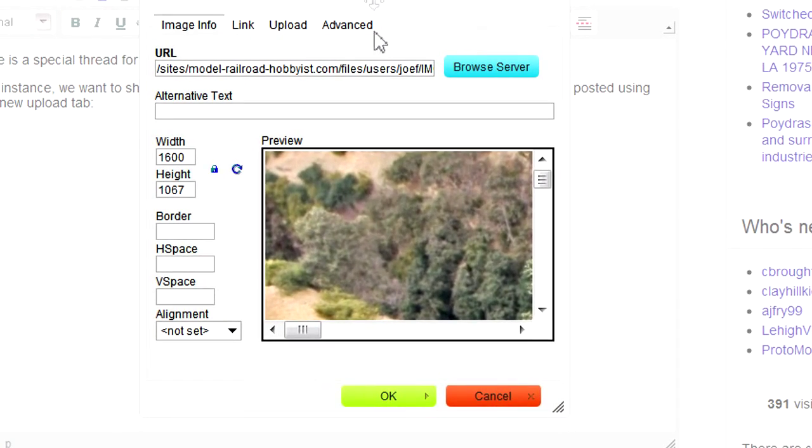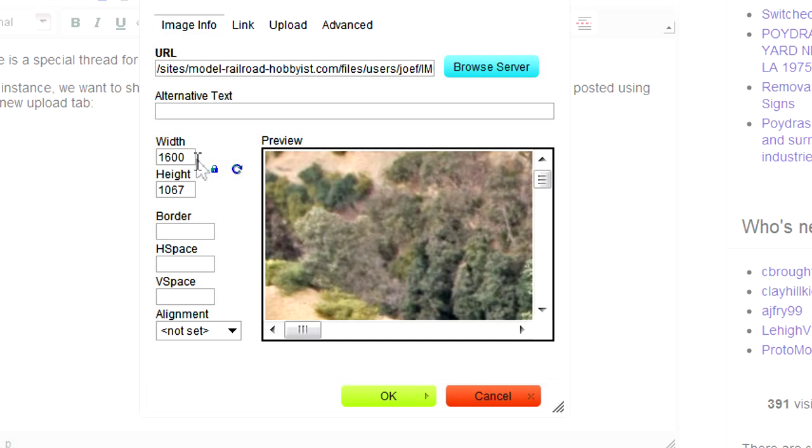This time with an image loaded into it. Notice my image is 1600 pixels wide, which is too large. Our website will clip any images larger than 800 pixels.